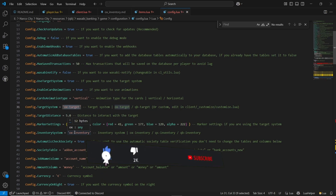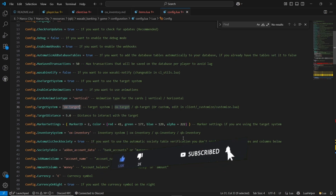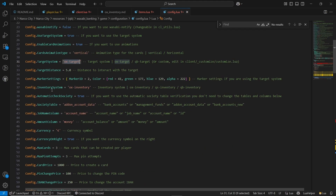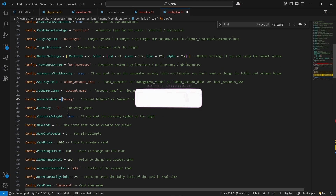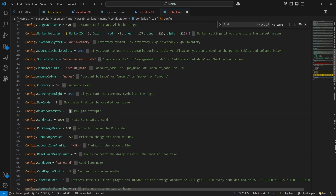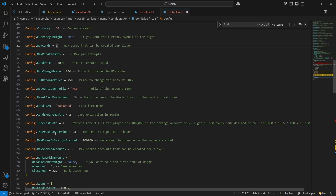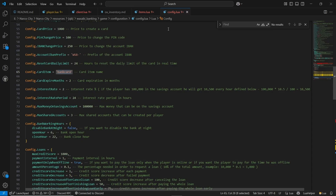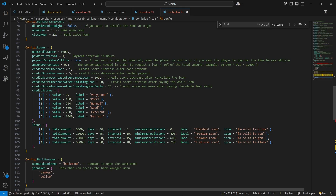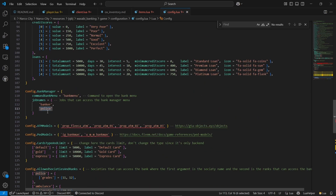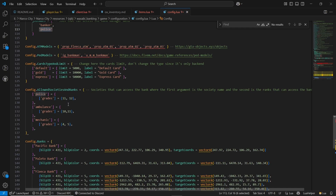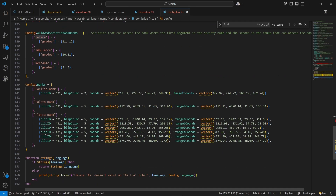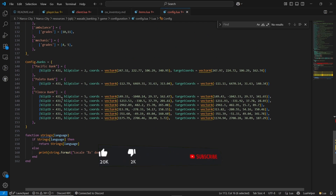It automatically checks the society account. If you have selected the accounts, it will automatically select the society account based on your job. Then go to the table systems — it depends on automatic checks, accounts, and columns. You can also change the currency module. Max attempted PIN for card blockage and max card creation of three per player. Here is the card item and bank closure settings. If you want to disable the bank at night hours, you can easily disable it. Same goes to the loan section — you can set the loan and preferences. Go to the manager job section. I selected banker and police as secondary. You can add your own grid system easily for society accounts. Then go to the bank location — you can add locations anywhere as needed.